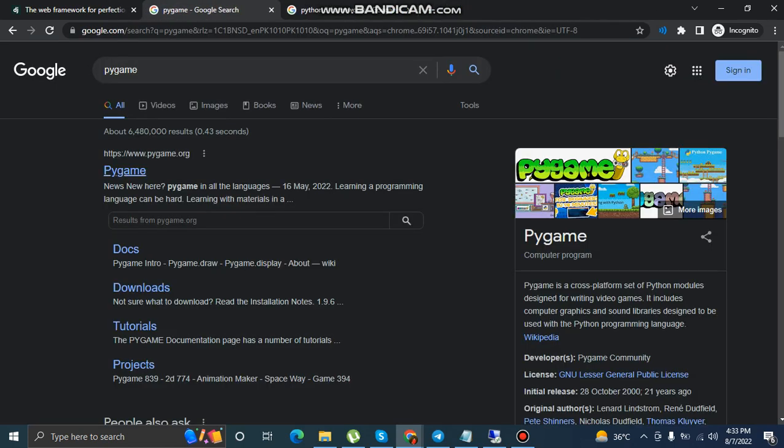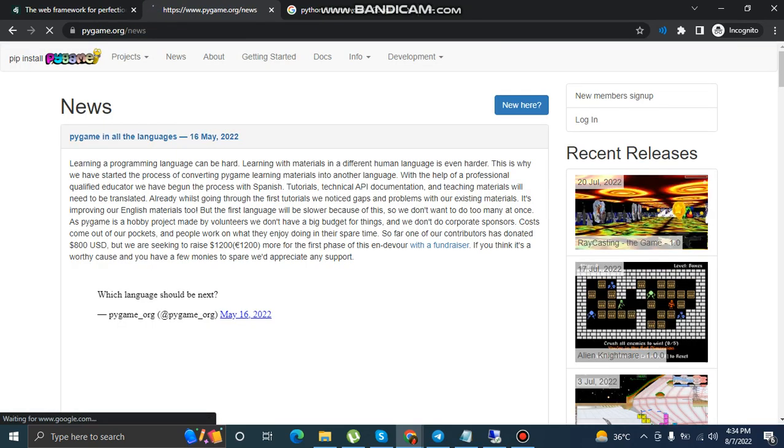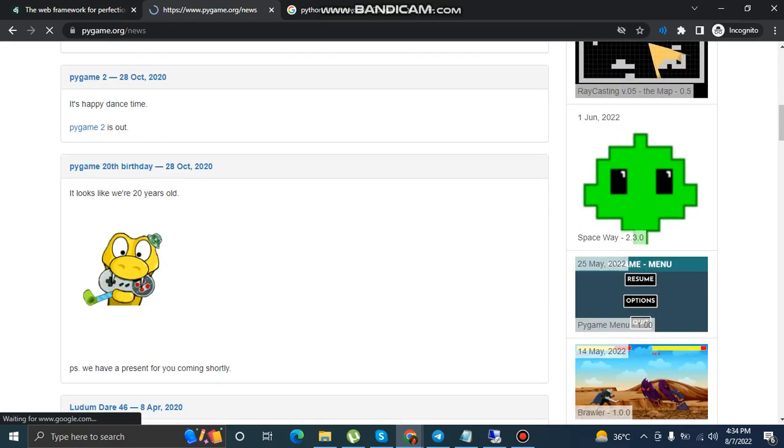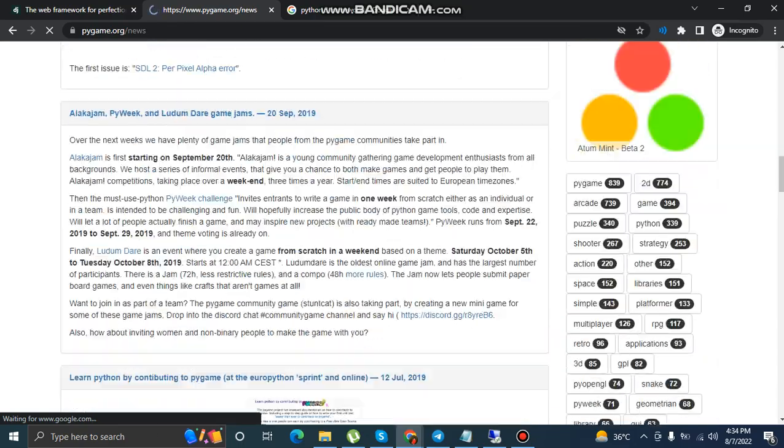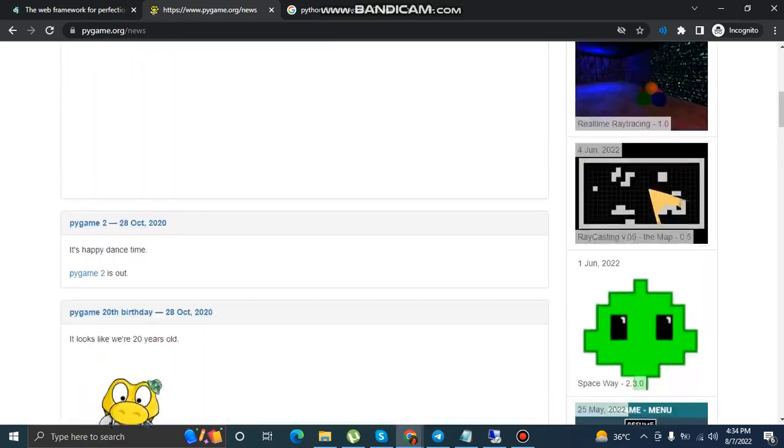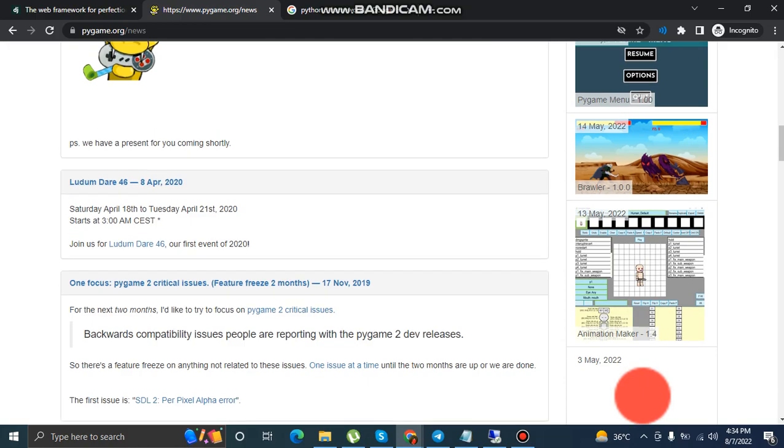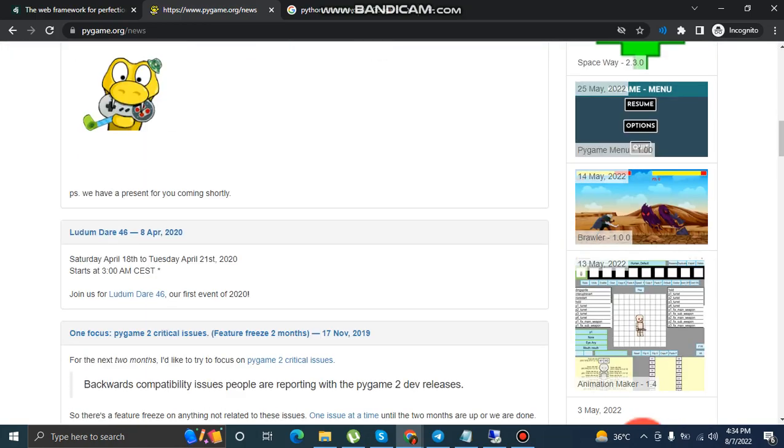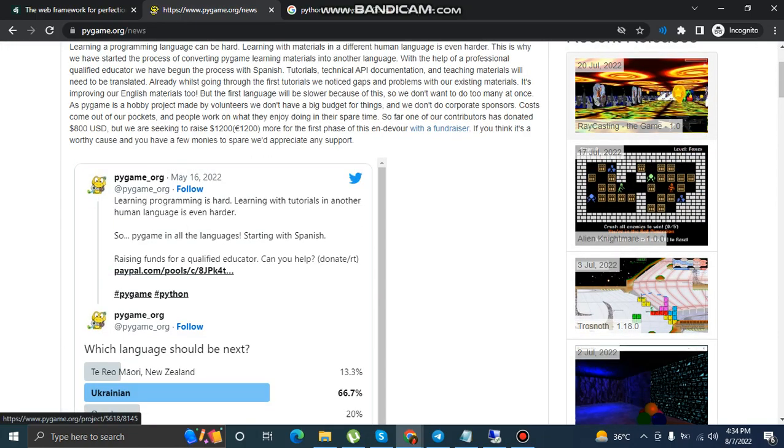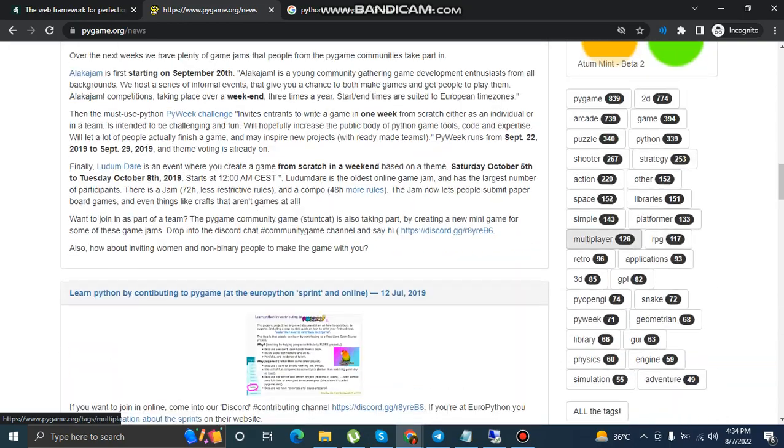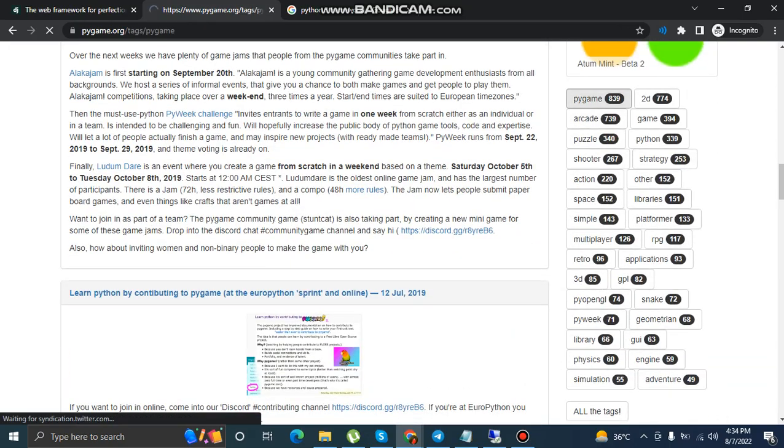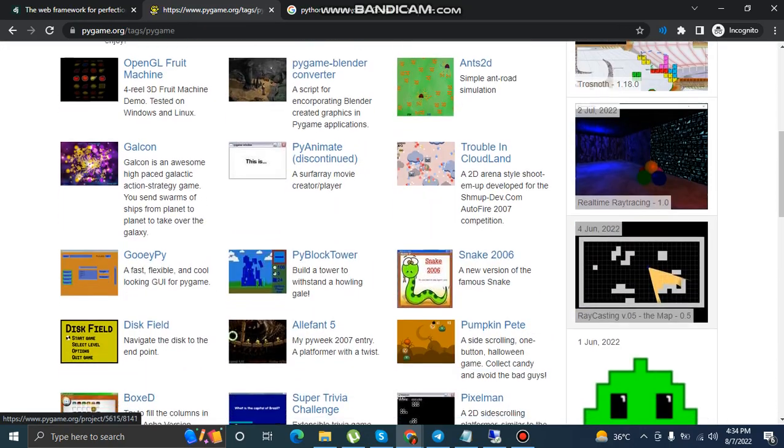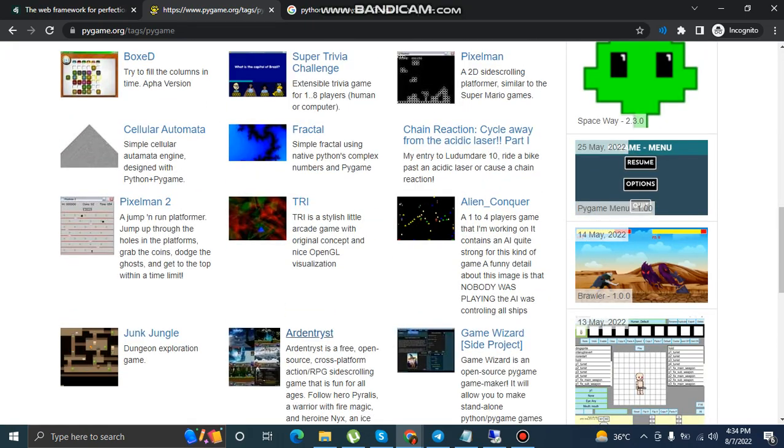Can you create games? Oh my god, you can even create games through Python 3 language. The framework is Pygame. You can create games like these. Here you can see examples. You can create games like these ones.